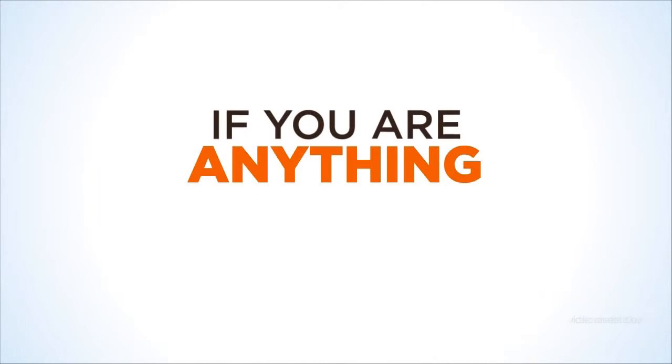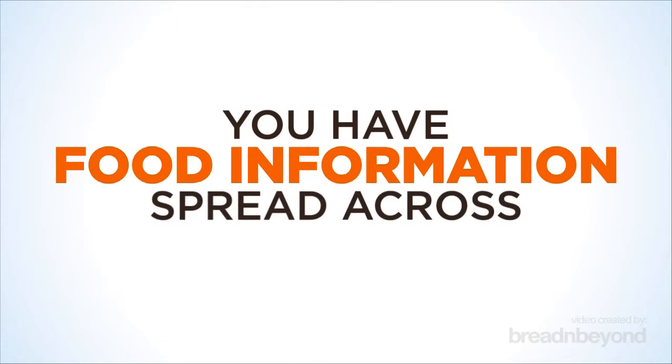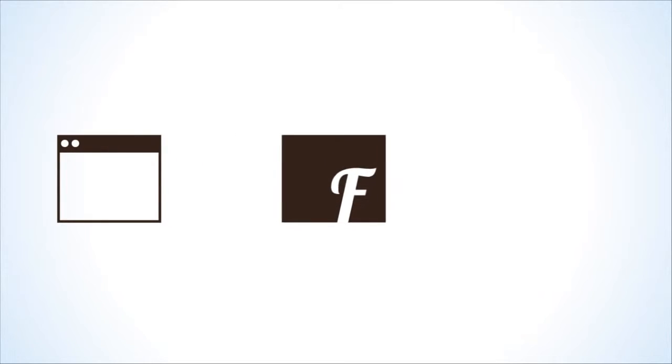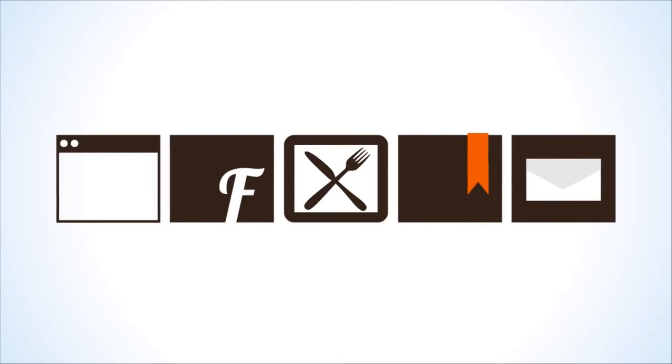If you're anything like us, you'll probably find that you have food information spread across a whole range of different sites, social networks, apps, bookmarks, and emails.